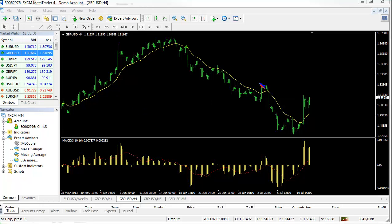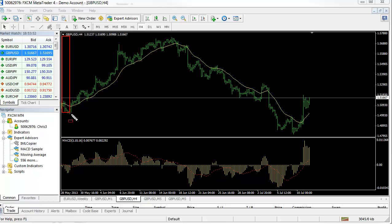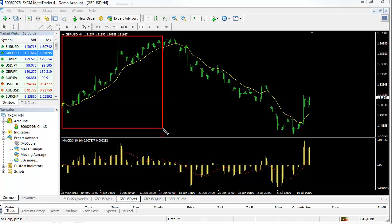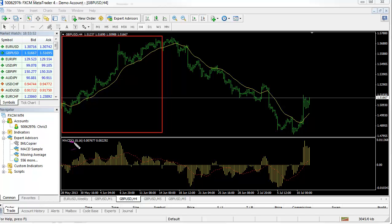We know in a trending market that the histogram will correct down along with price and set up a support. The histogram is the fast line — that's the 3 and 10. And the 16 is the dotted line — that's the slow line.